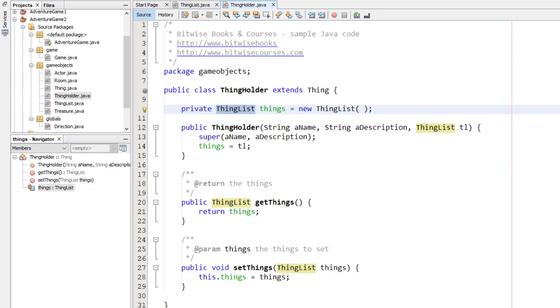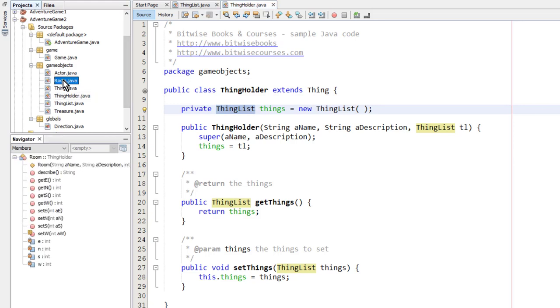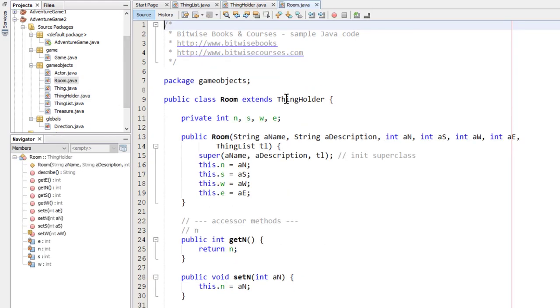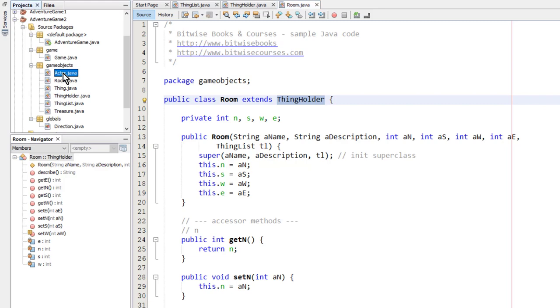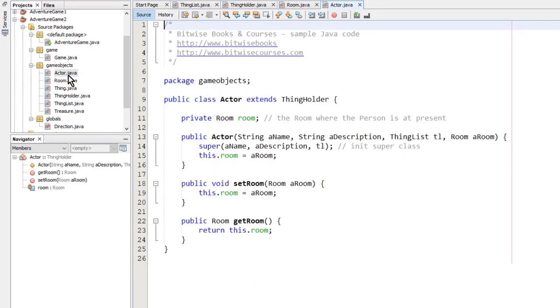A room needs to contain a list of things, so I make the room class descend from thingholder. The player also needs to be able to contain a list of things, the things that the player collects in the course of the game.